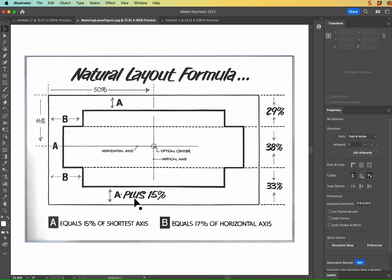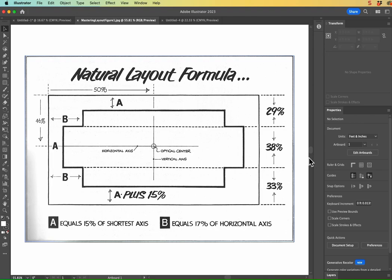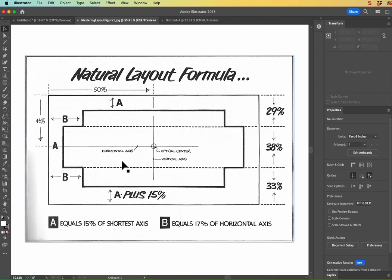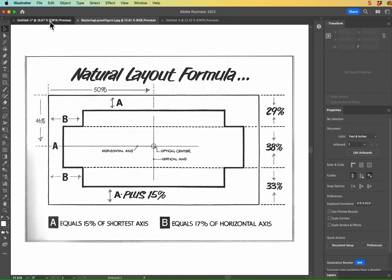And then to establish where the bottom of that third section of text is going to be, it says A plus 15%. And so to clarify, that doesn't mean 15% of the shortest axis plus another 15% of the shortest axis. That would equal 30%. What it means is 15% of the shortest axis plus 15% of that. So it's 15% of 15%. So that's basically 15% plus 2.25% is what that's going to look like. So let's go ahead and set this up in Illustrator using my 36 by 24 inch canvas, or artboard.